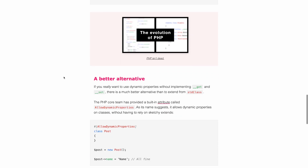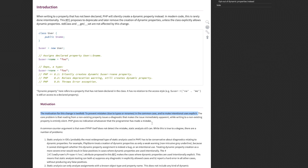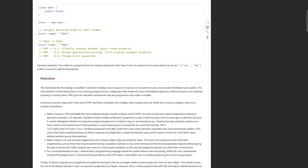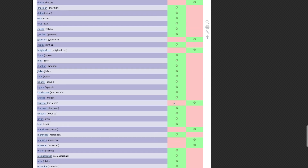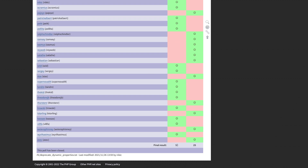The original goal of the RFC was to prevent mistakes like typos or renames and to make intentional uses explicit. And I don't oppose those goals, but I also get that some people simply don't think it's worth introducing a breaking change to achieve them.